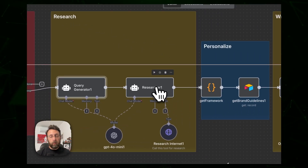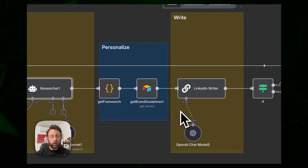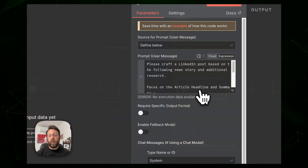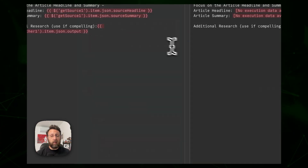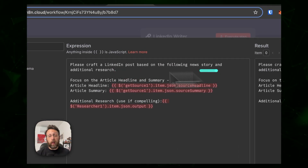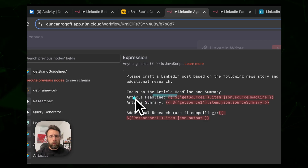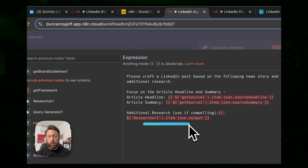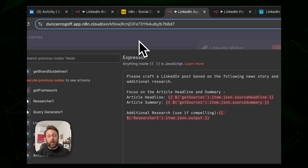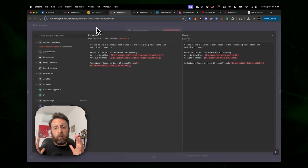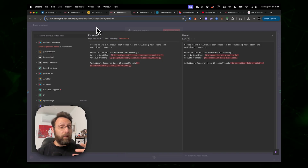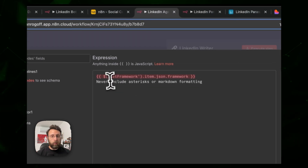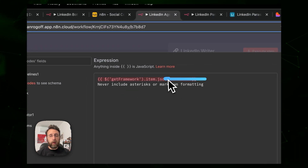We send the prompt to the researcher to do the research, then pull in a writing framework from the brand guidelines and send this to a LinkedIn writer that says 'please craft a LinkedIn post based on the following news story and additional research, focusing on the article headline and summary.' We pull in the headline and summary from the database plus the additional research to enrich the post and give it a different spin — not just reciting an article that already exists.